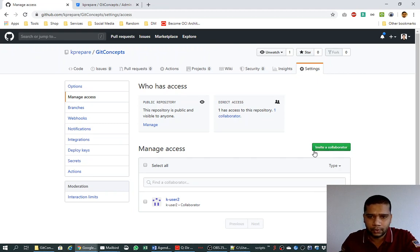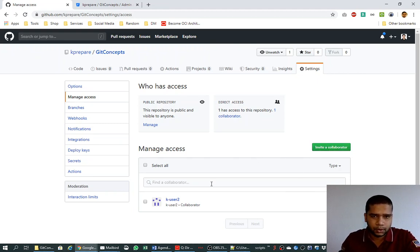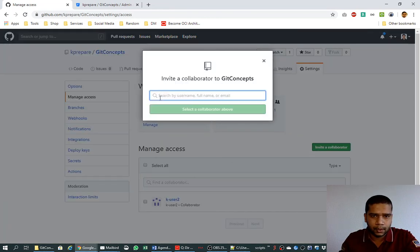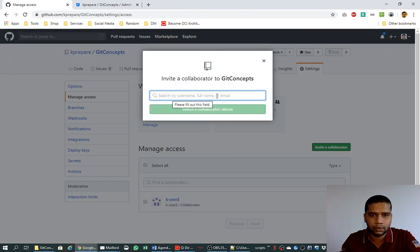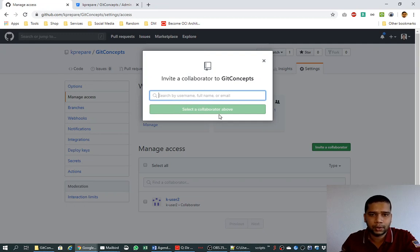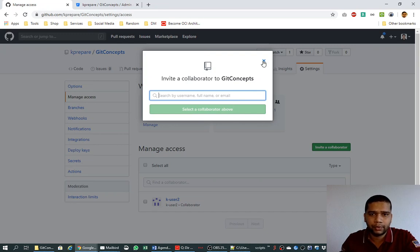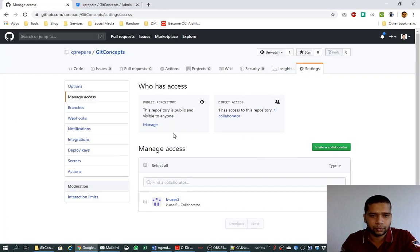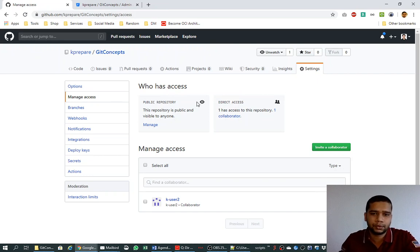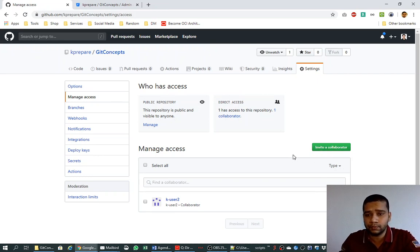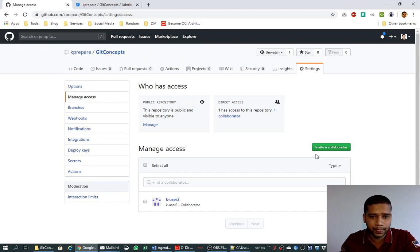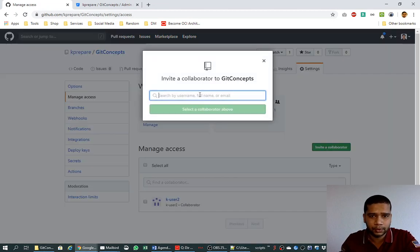So once you are into manage access, you see this button here, invite a collaborator. Click on this. It will ask for the email ID or username or full name of the user. Once you provide the email ID and select a collaborator above, if you click on this, the invitation to collaborate on this repository will be sent to the user which you have selected in this text box.